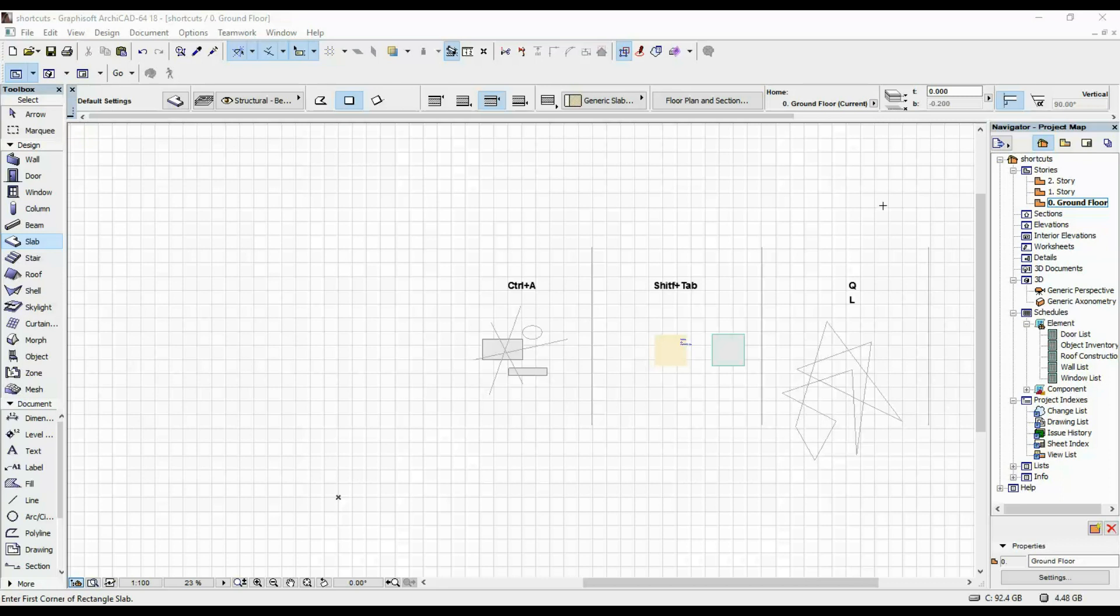These are just shortcuts that I find myself using all the time, and that really increase my speed when working in ARCHICAD.